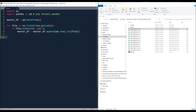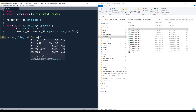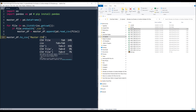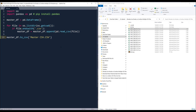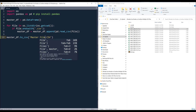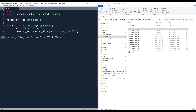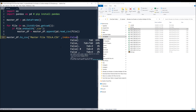And once the loop is finished, we can save the file using the to_csv method. I'll name the file 'master_file_tesla.csv'. I'll set the index to false.